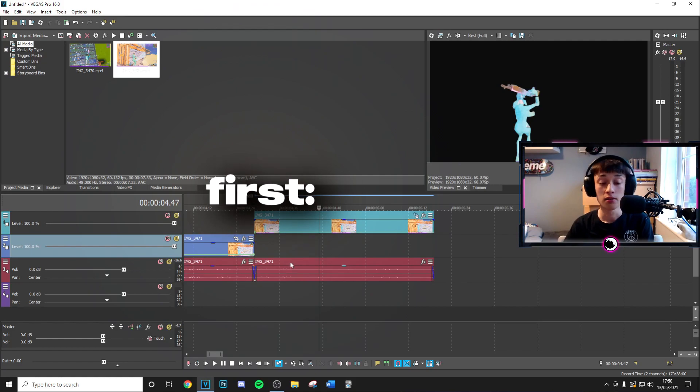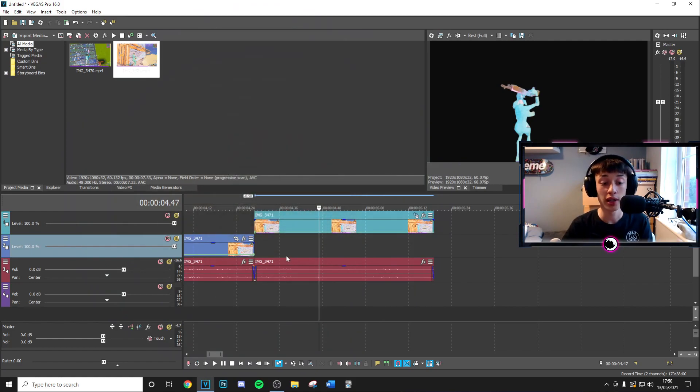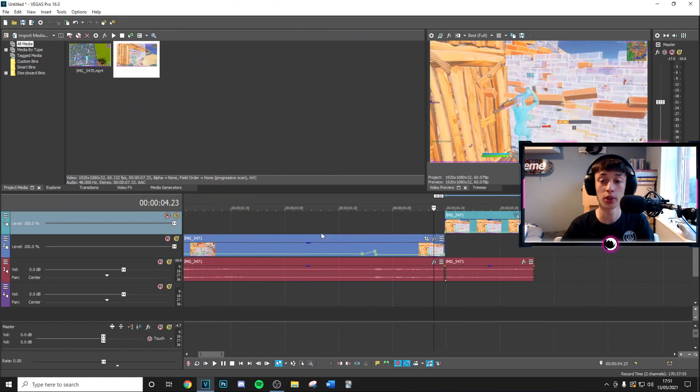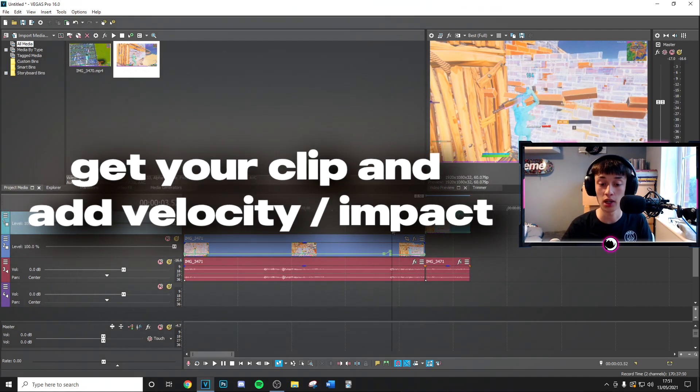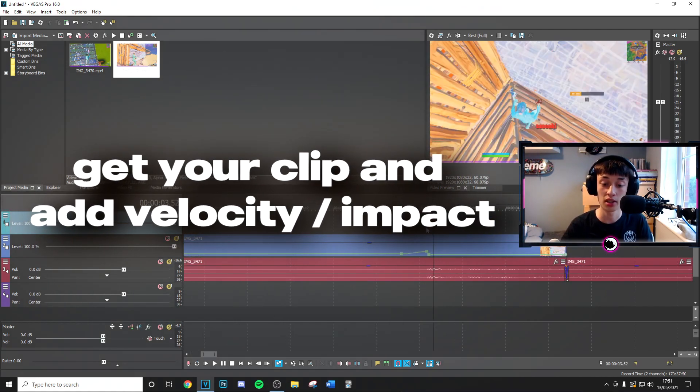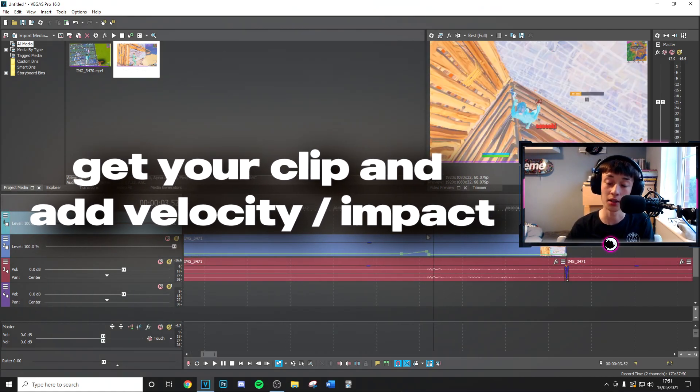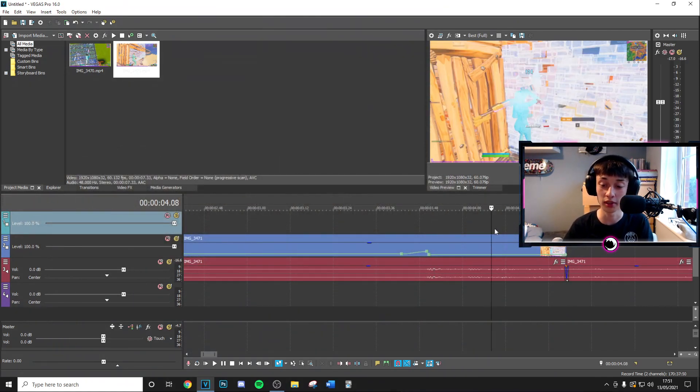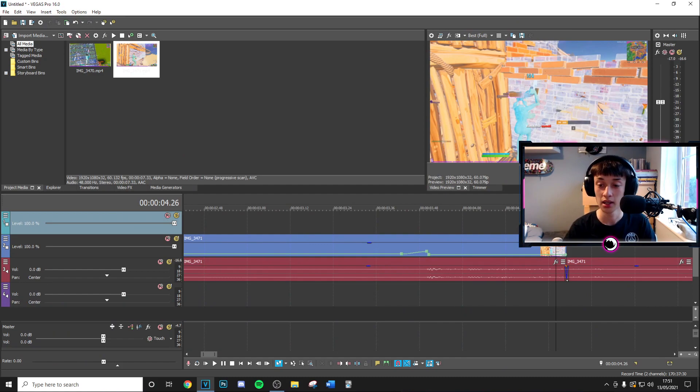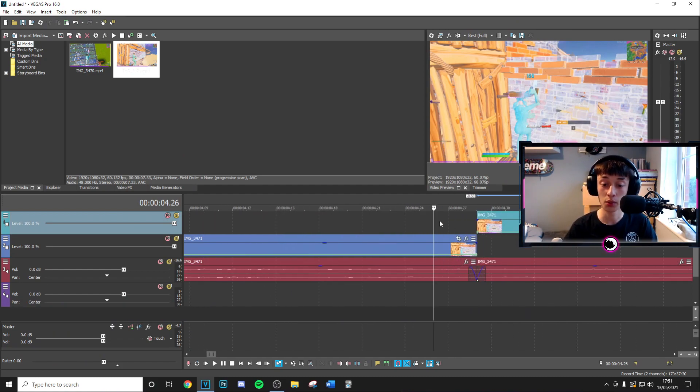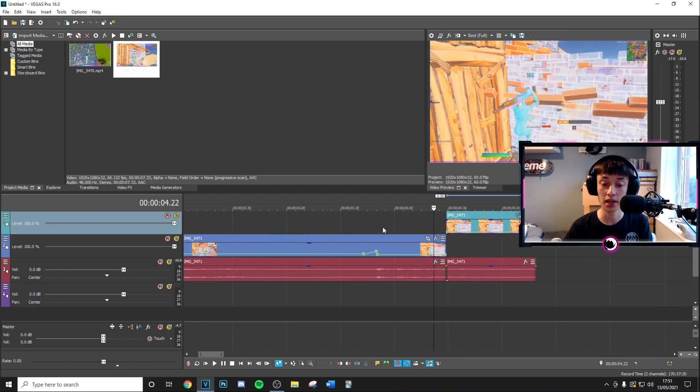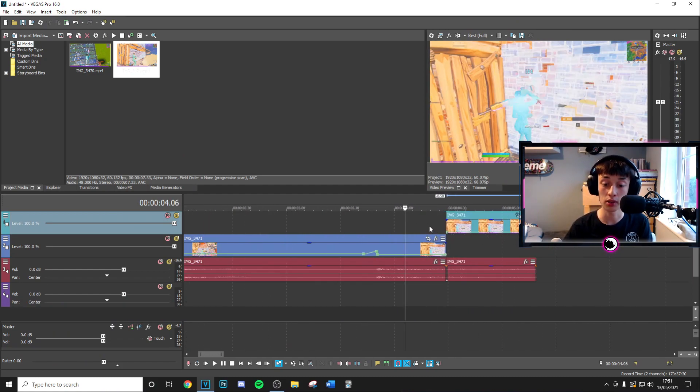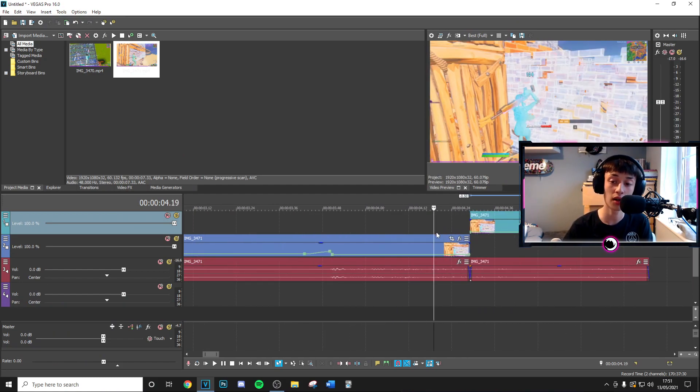Alright guys so first thing I've gone ahead and done quickly is basically what you want to go ahead and do is get your clip, add your velocity and you can add a preset if you want. I just can't be bothered to do that because yeah.